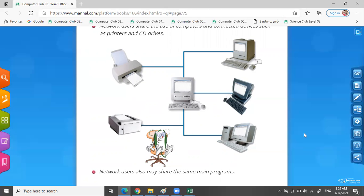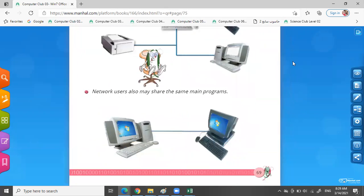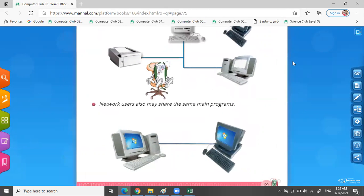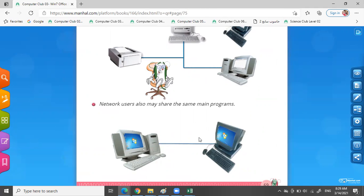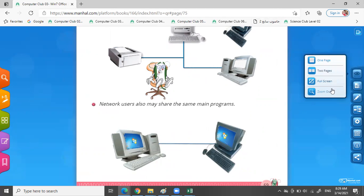Network users also may share the same main programs. Look, we can share the same main programs. I can open the same program on all the computers on my network.